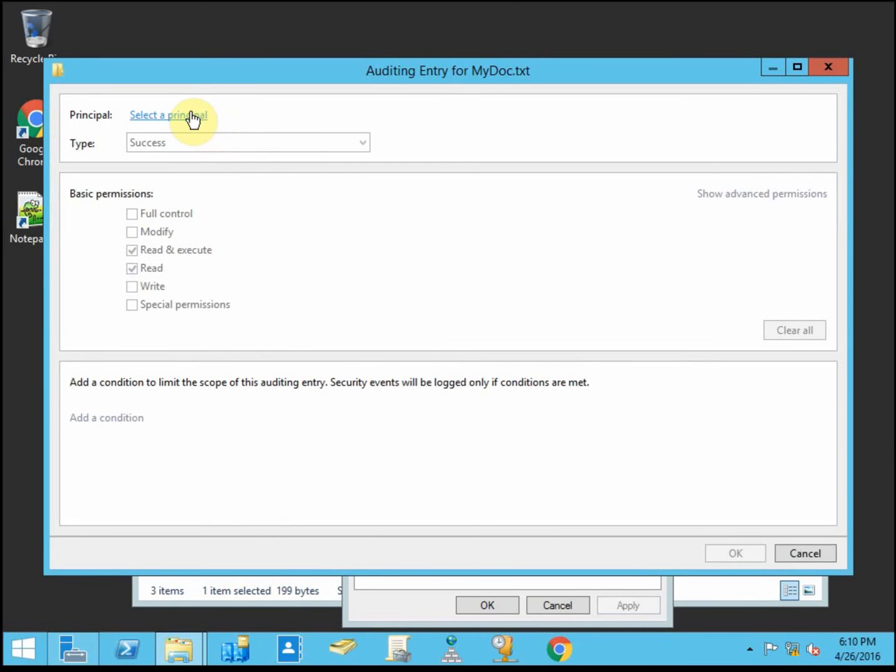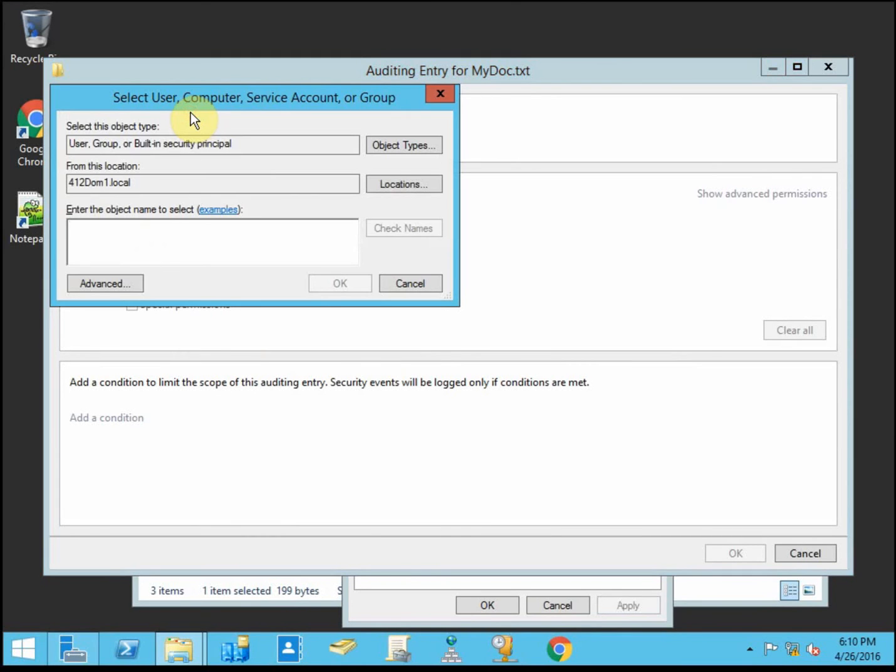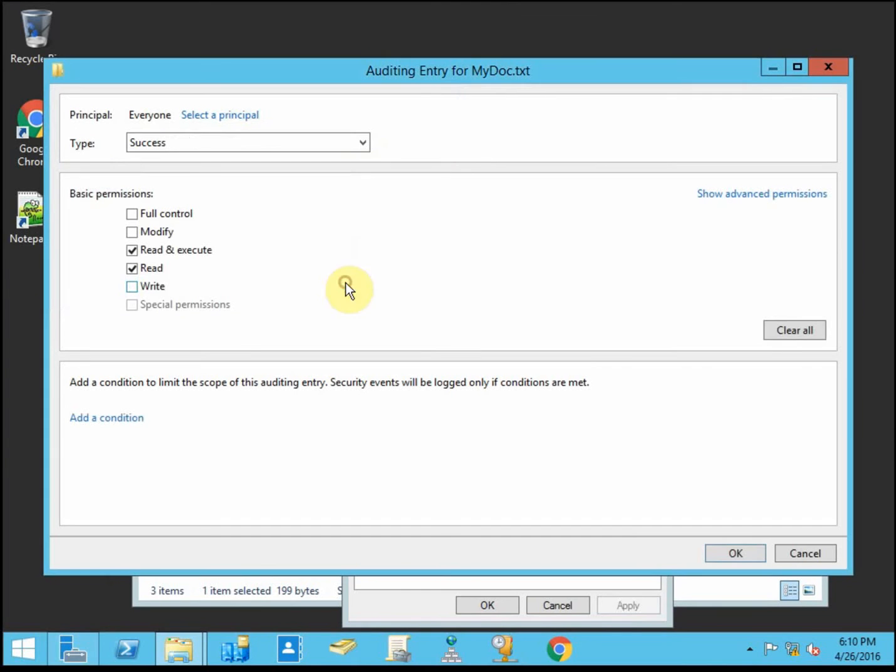Like I said, this is going to be very broad, so I'm going to set my principal as everyone. If you are trying to identify whether or not a specific person is accessing files they shouldn't, you can make that person the principal here.